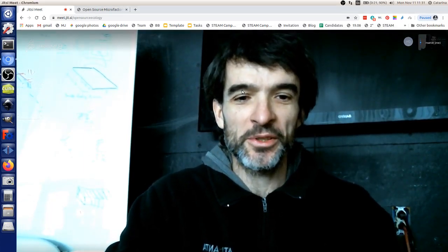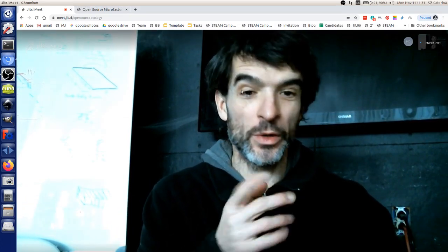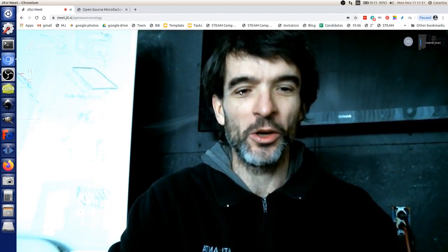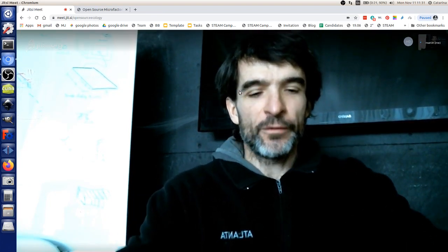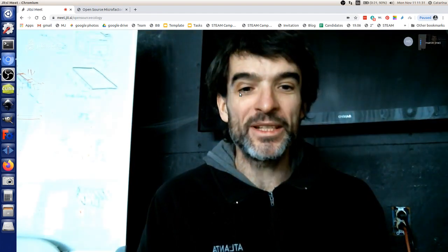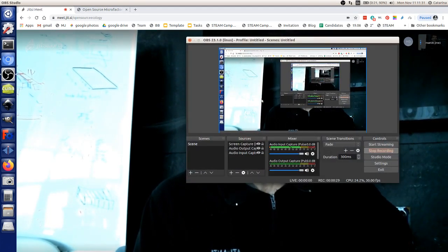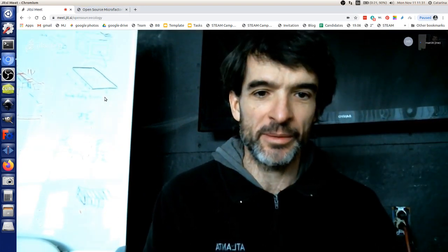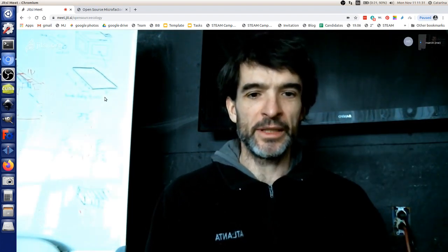Welcome everybody to the open source microfactory startup camp. This is our session on open hardware business models — not just open business models, but specifically open hardware business models. So let's clarify some terms: when people talk about open hardware business models, the question always comes up — how do you make money when your stuff is free?